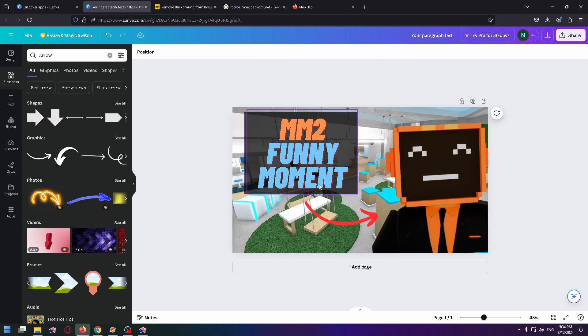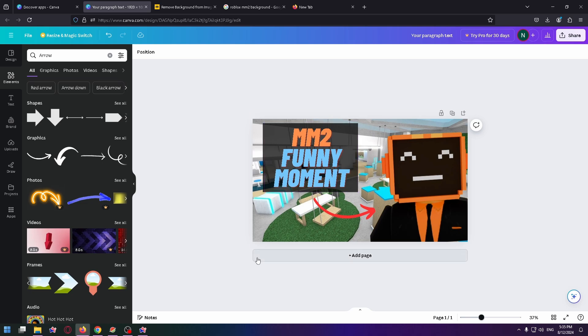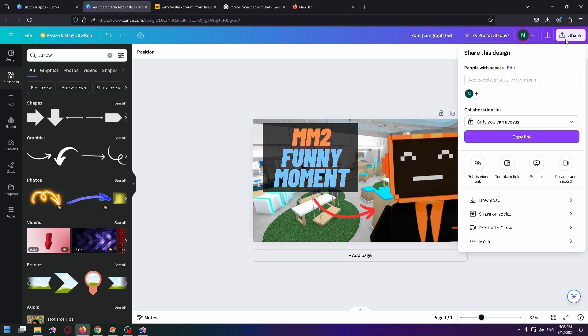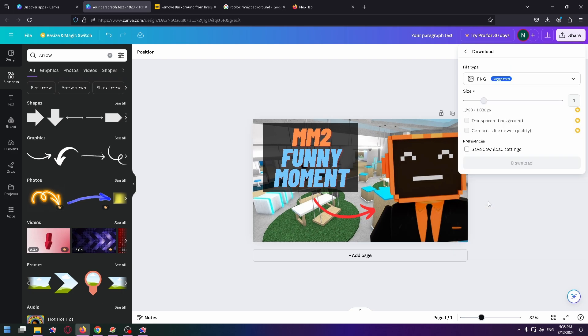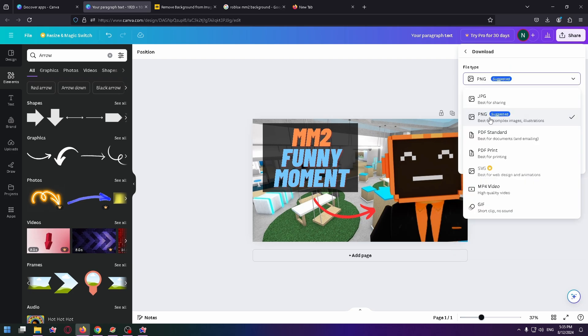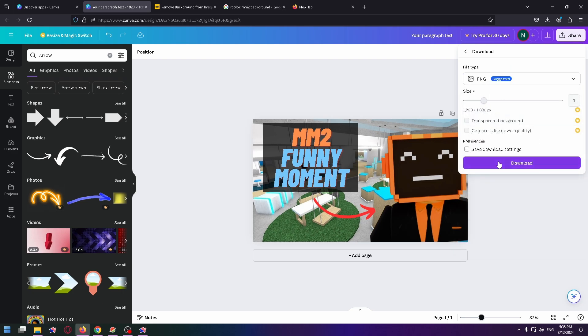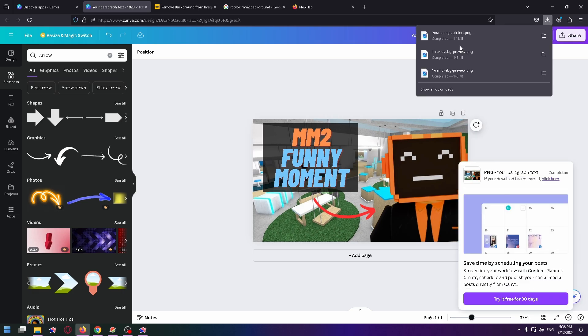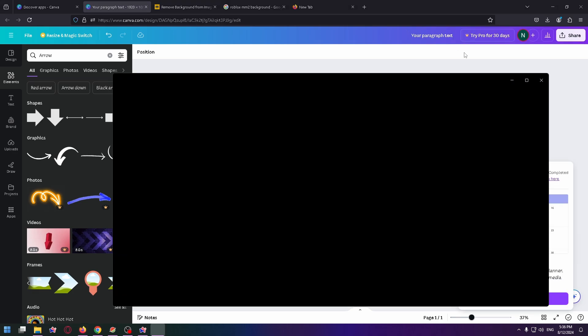It's such a simple thumbnail, but it looks pretty clear. You can easily make one in five minutes. Now to save this thumbnail, click on the share button at the top right, and click on download. Here you can change file type. PNG is suggested, so let's select this one and click on download. Now you can find your thumbnail in the download history.